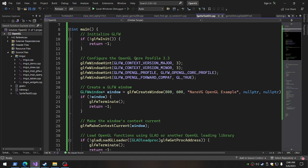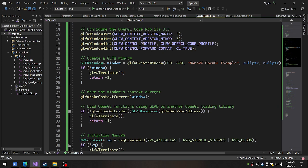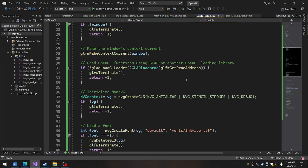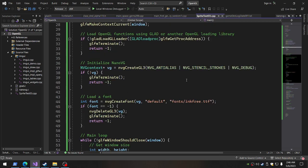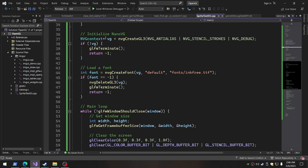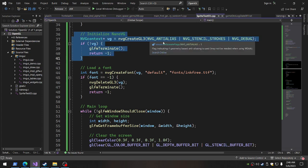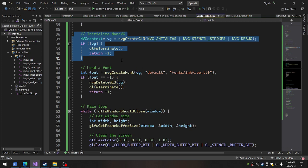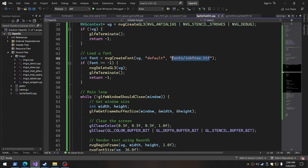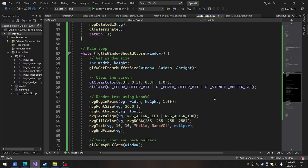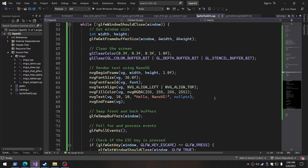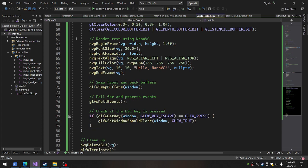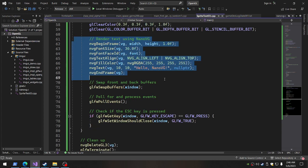So, and then this is the code, Nano VG, OpenGL Example. Okay. Initialize Nano VG. You create a context there. Anti-alias. Stencil Strokes. Debug. VG. You'll have to have you terminate. If not, load a font. If it doesn't work, it terminates. And same thing. So load a font here. Here's your path to the font. And I just copied a font into the fonts directory there in my main working directory.